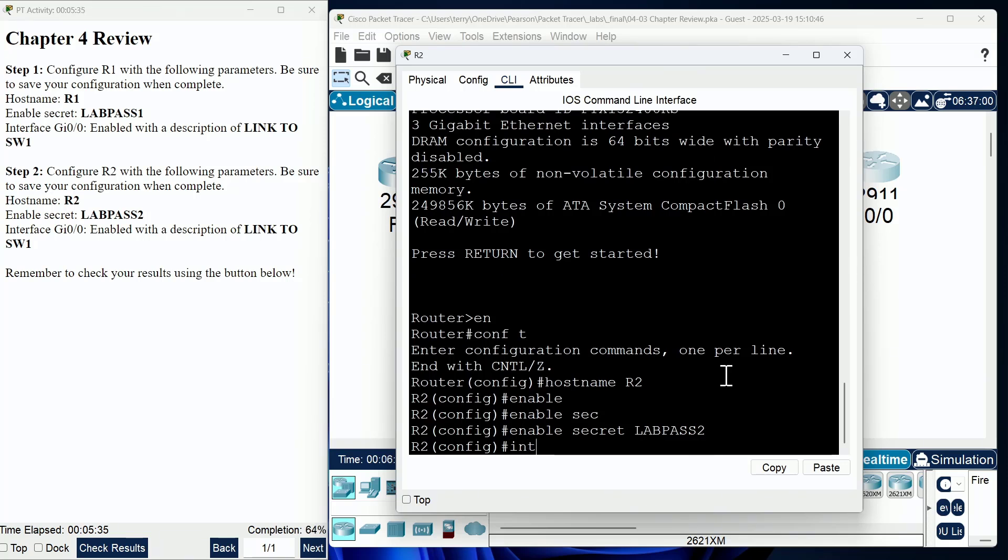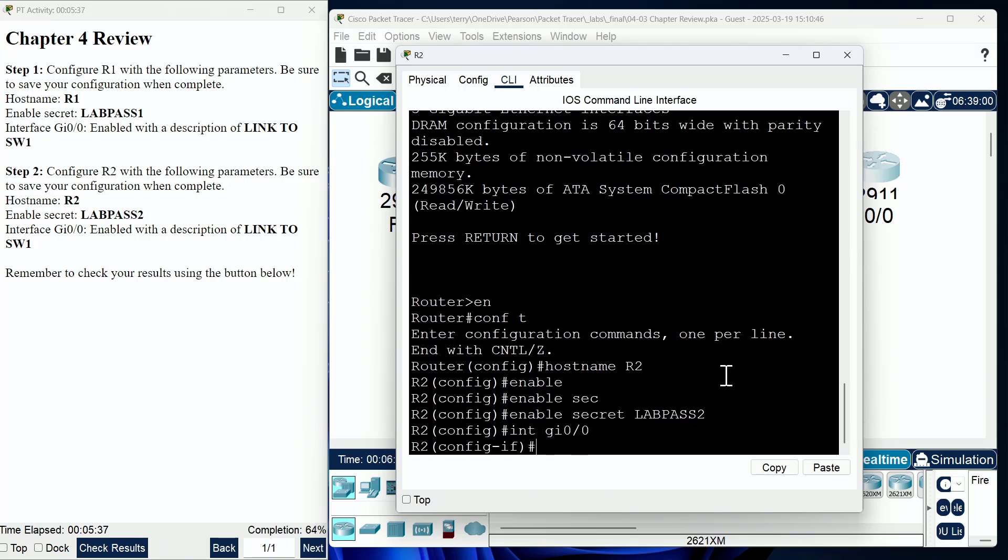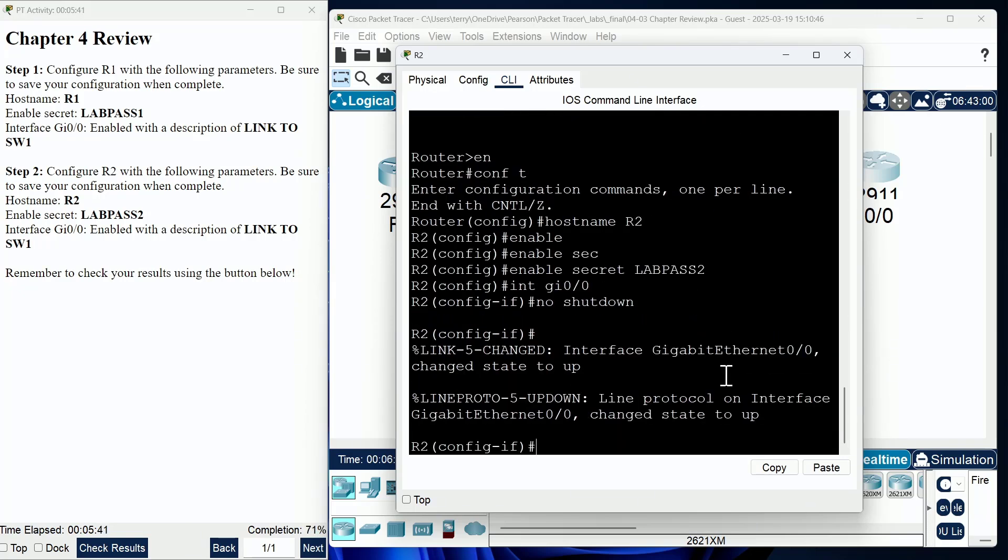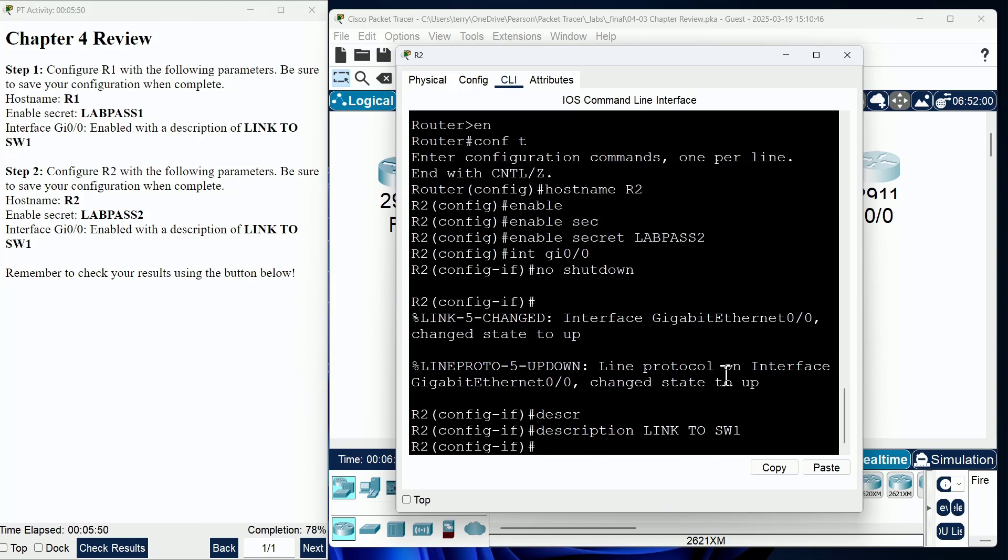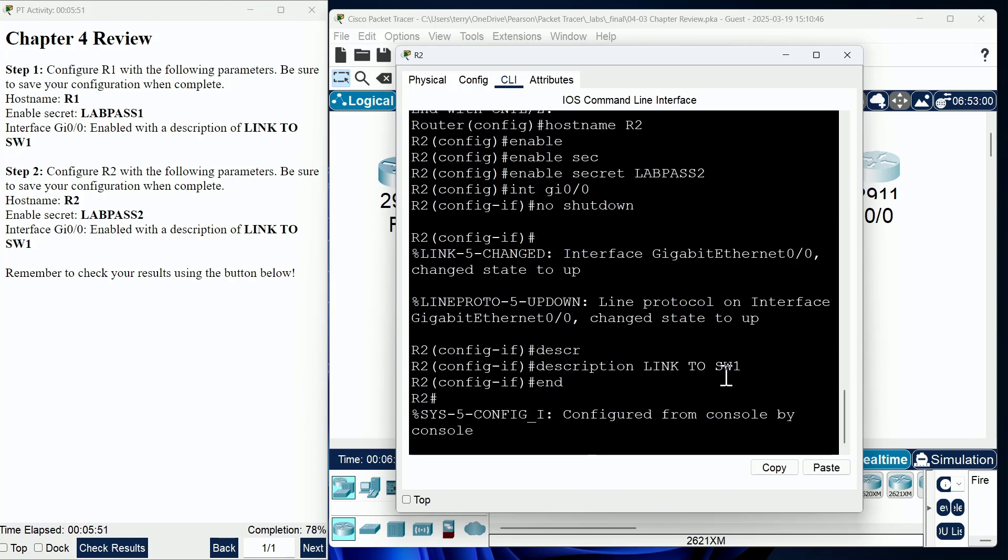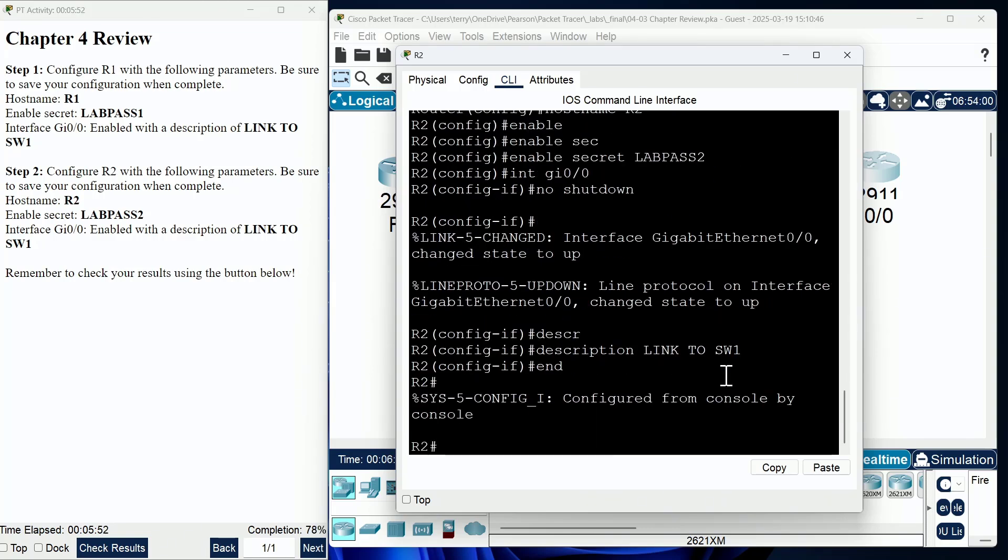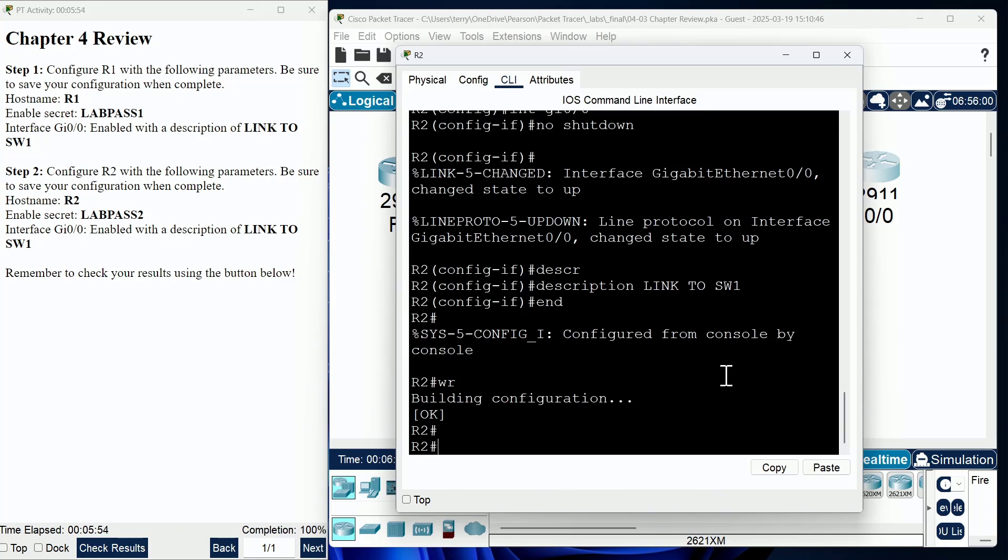And then interface gig 0 slash 0, we're going to do our no shutdown, and we are going to then go ahead and provide the description of link to SW1. Notice I started to make a typo there and caught it. We're going to save our configuration.